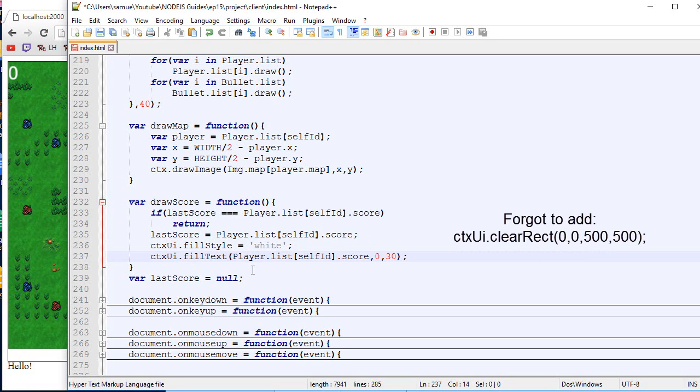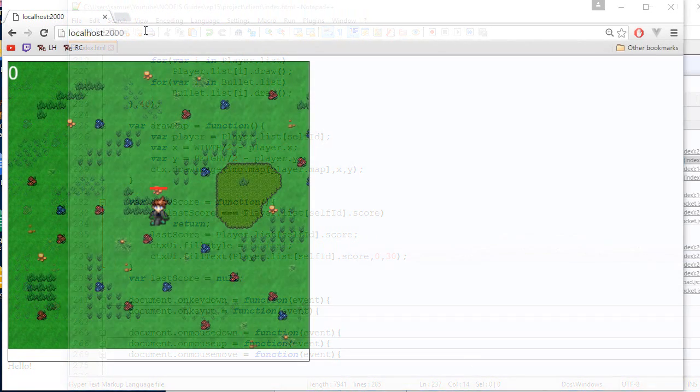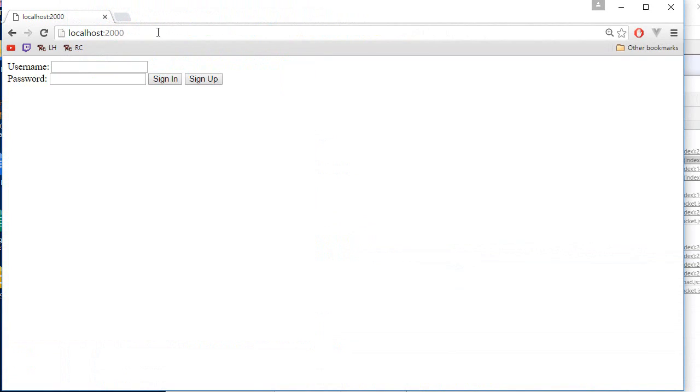And I think that's pretty much all there is to it. Okay. So now let's see how it compares.